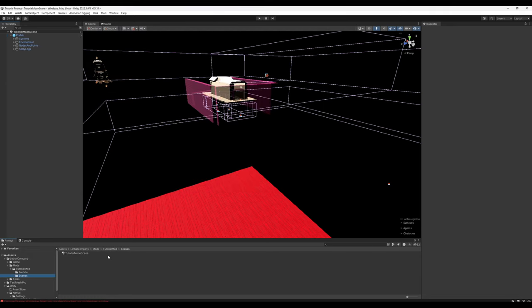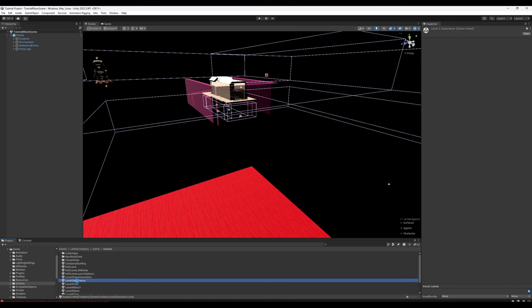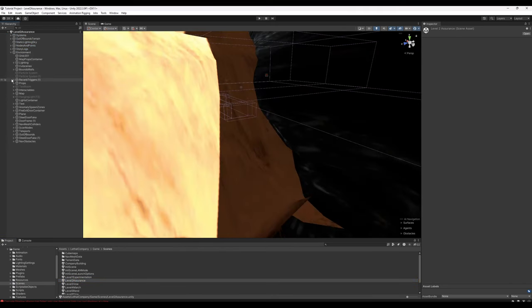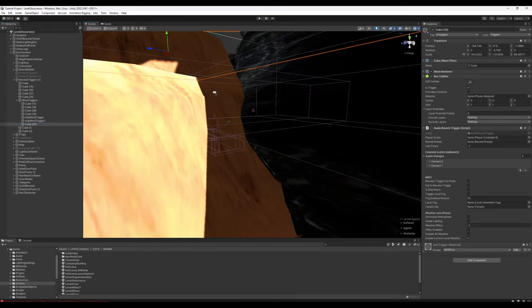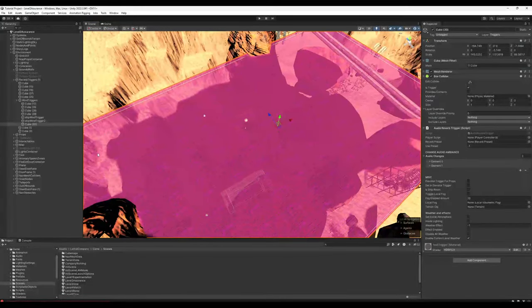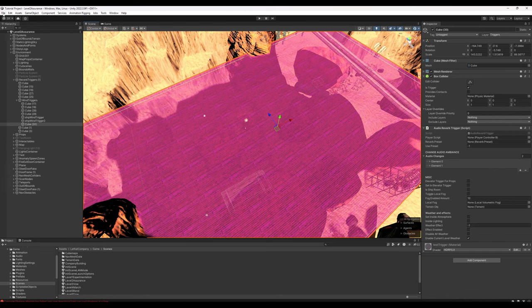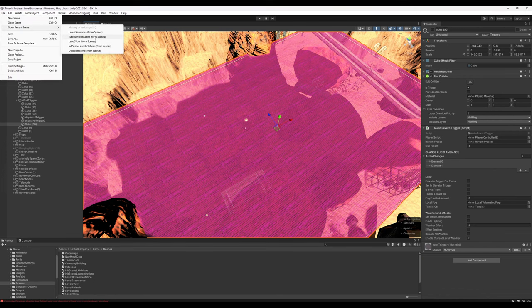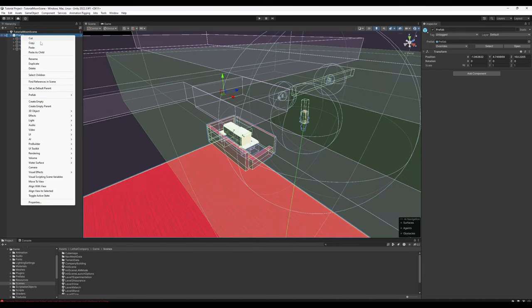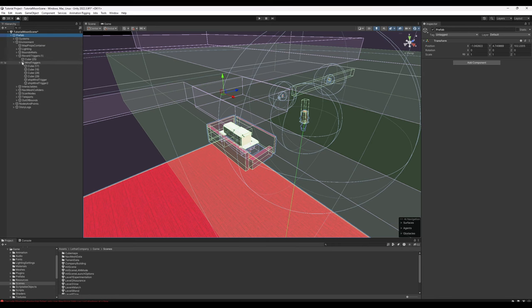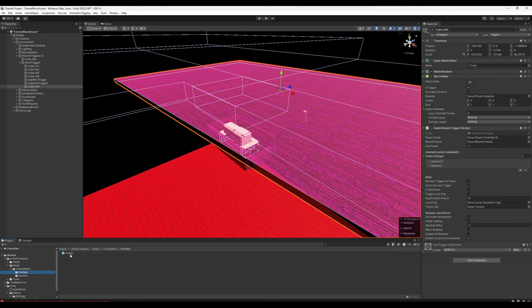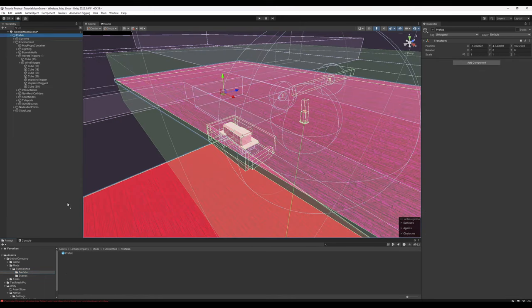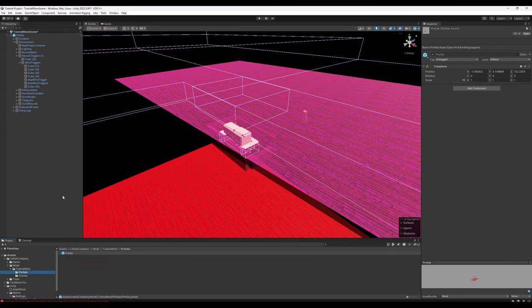One thing I'd like to do real quick because I didn't realize that Vow was missing it is going to Lethal Company, game, scenes. We're going to open up Assurance, go to Environment, go to Reverb Triggers, Wind Triggers. Go ahead and select Cube 30, which is this giant reverb trigger here. Control C. Open Recent Scene, go back to our moon scene. We're going to right click our prefab object, go to Prefab, Unpack. Unfold Environment, go to Wind Triggers, click Ship Wind Trigger 2, Control V to paste Cube 30. Navigate back to your prefab and just click and drag it over that. Replace. From here, let's go ahead and unpack this again. Pull all of the objects out of it and delete the prefab object. This is just for a convenient storage for all of our basic assets.